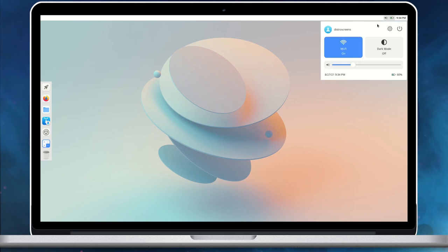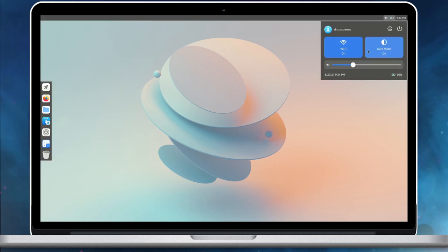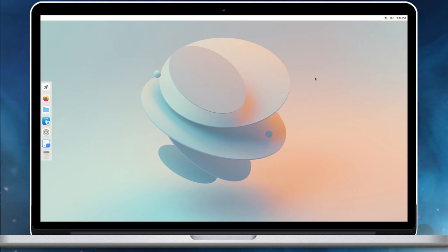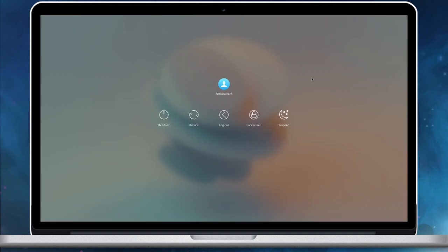The system menu in Cutefish provides a handful of options. We can change the dark and light theme, switch off wifi, or control volume. Also, the shutdown option is in the system menu. So, we are signing off now. We'll see you in the next video. Goodbye.